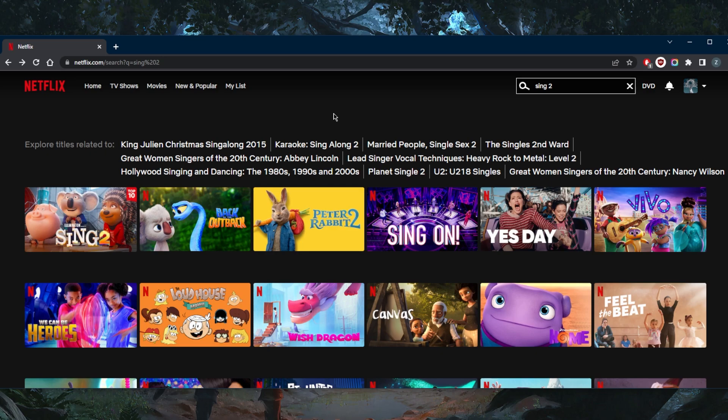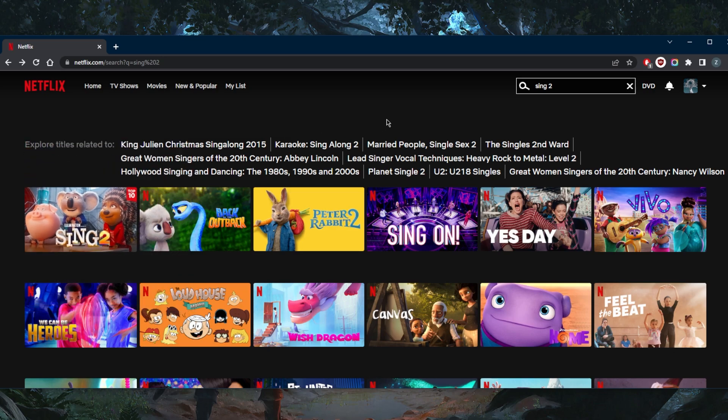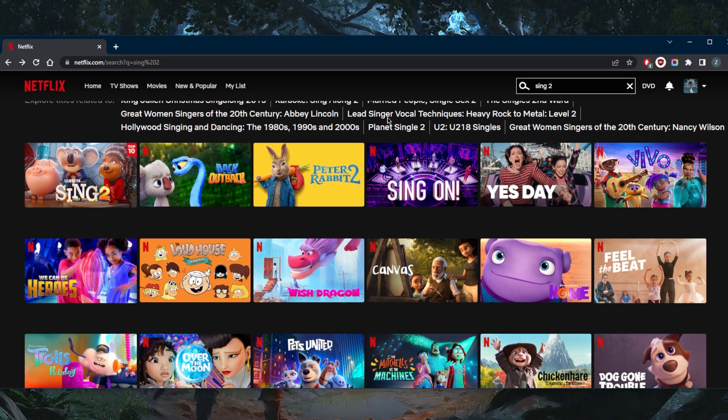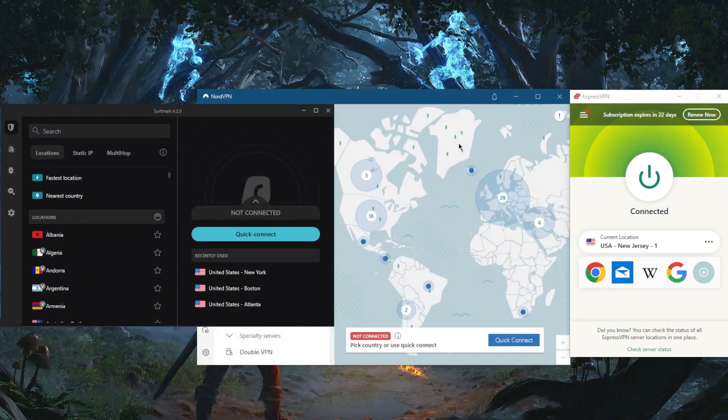Of course it's all about the quality of the VPN you're using. Now Sing 2, for example, is only available in the states and I still do have access to it and I'm not being detected. Netflix is not telling me that I'm using a VPN or any of that, and that's because I'm using a reliable VPN.